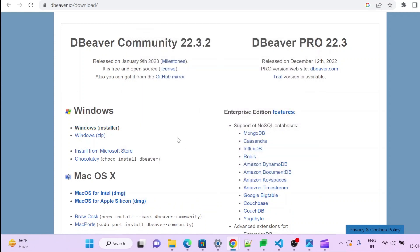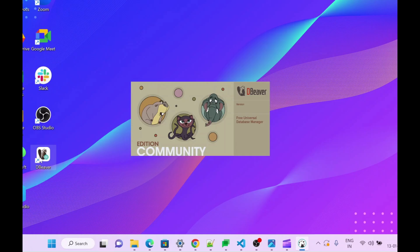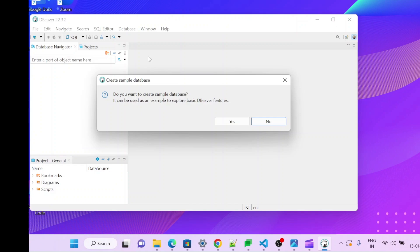Once you will install, go to the desktop and click on DBeaver icon. Once you will open this DBeaver, you will get this option.